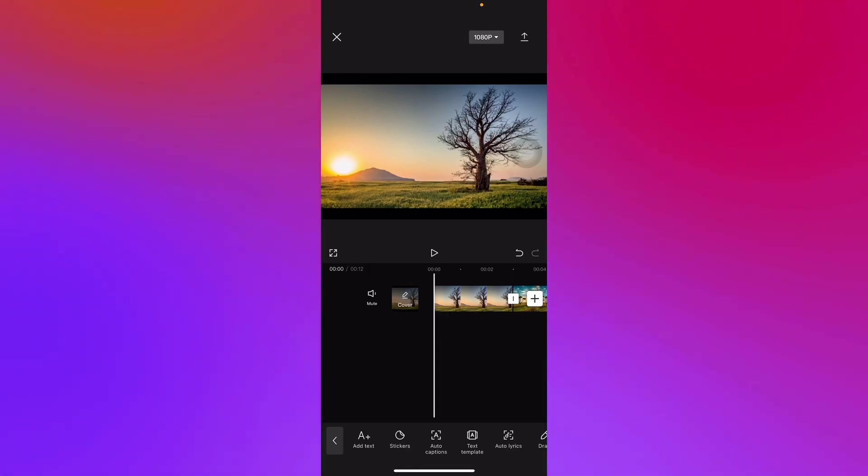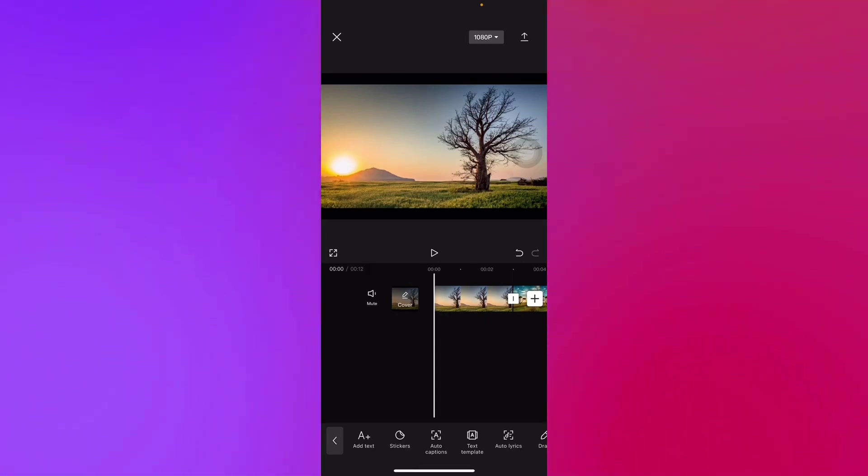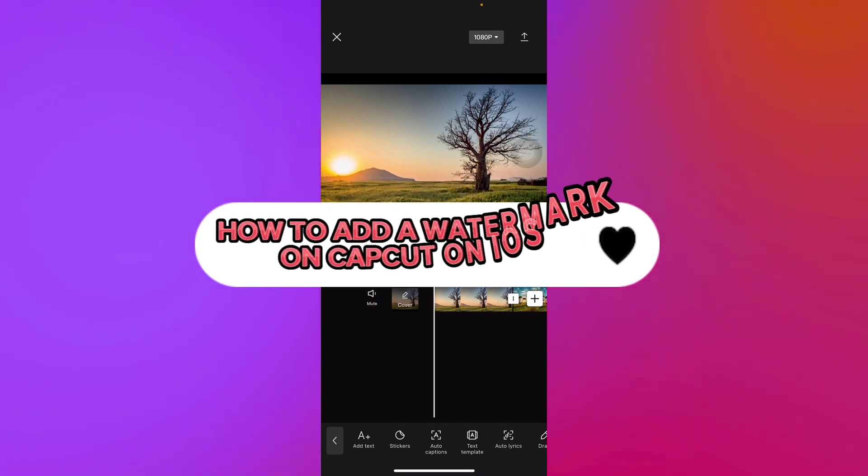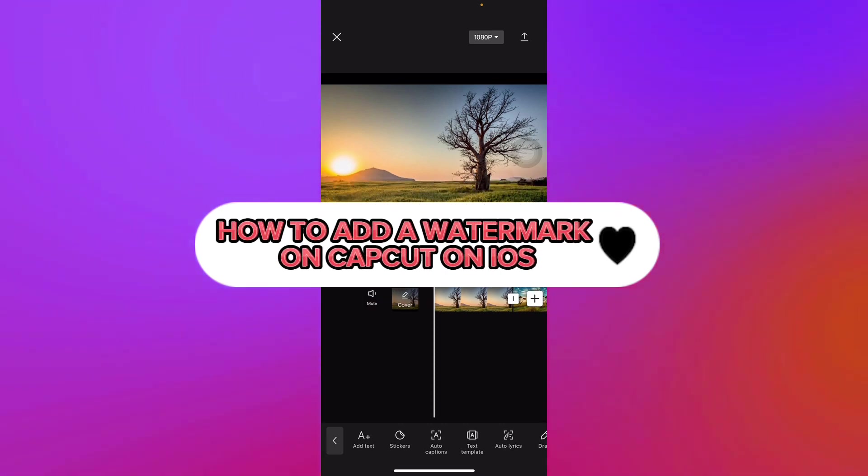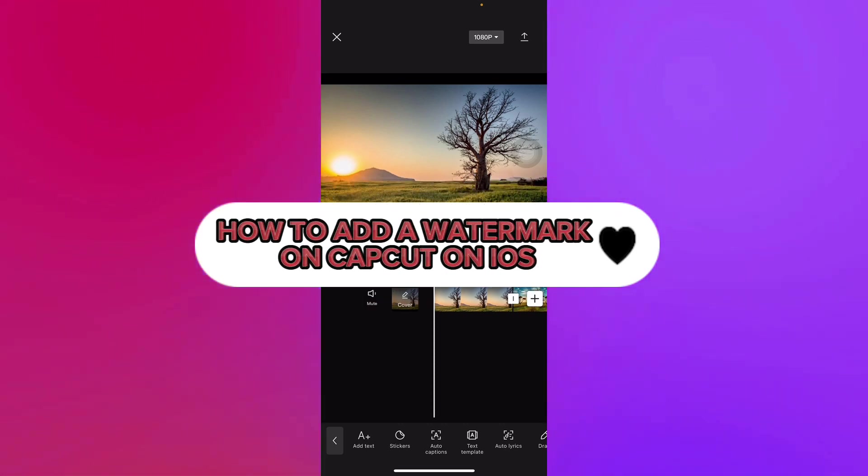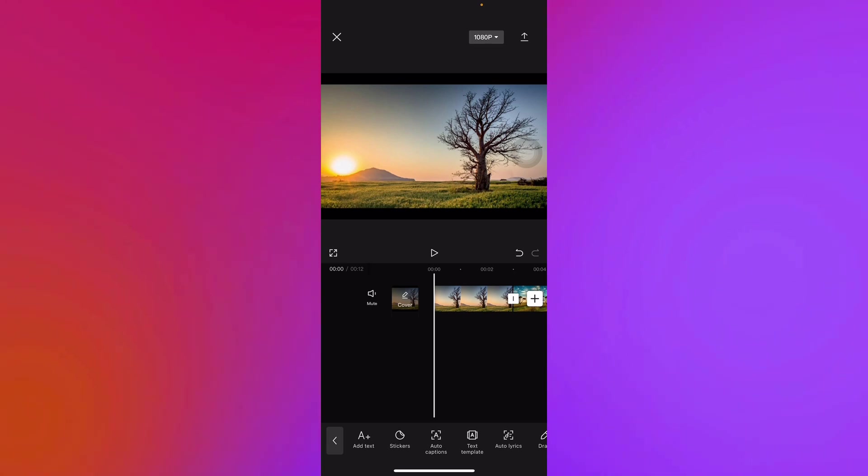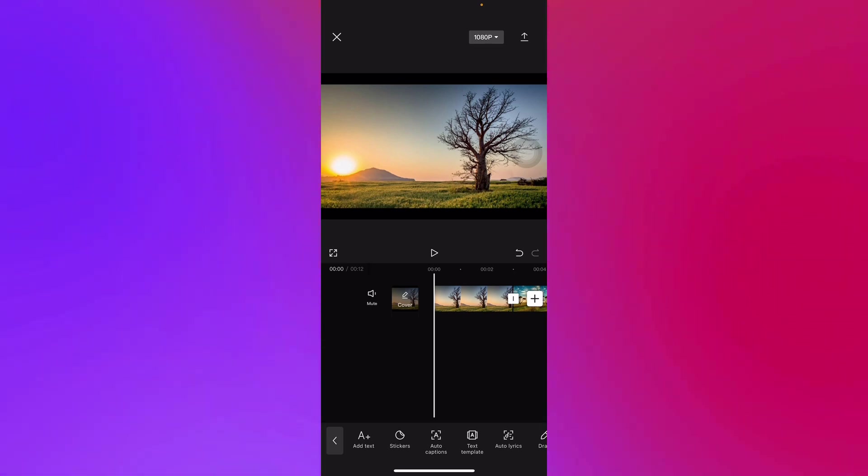Hello guys and welcome back to another video. Today I'll be teaching you how to add a watermark on CapCut using your iOS devices. So let's get right into it. First off, we launch our CapCut application and choose